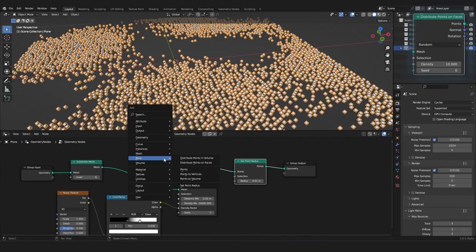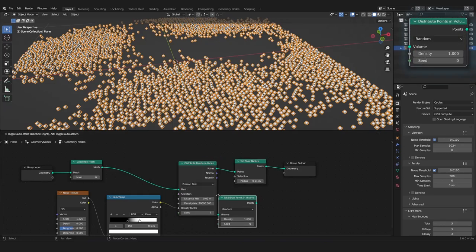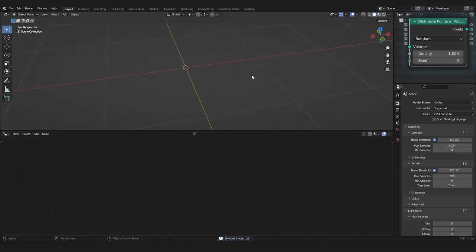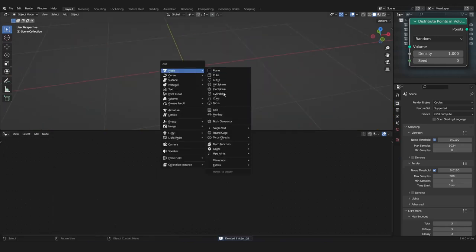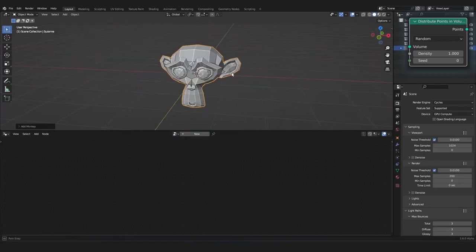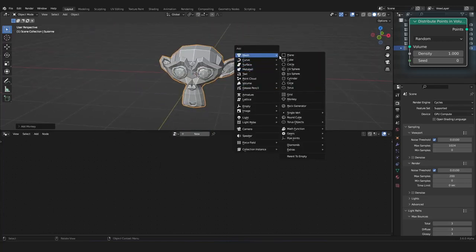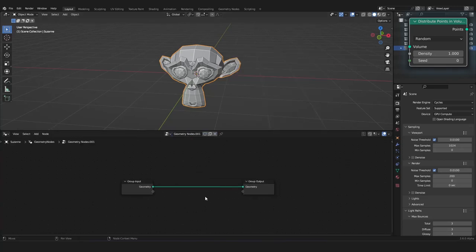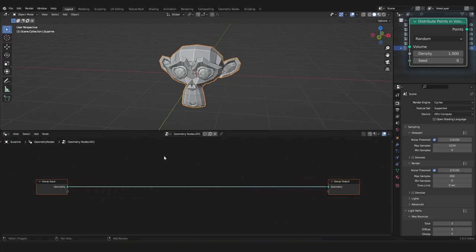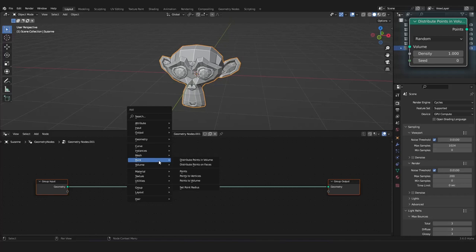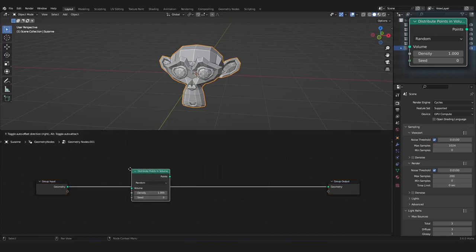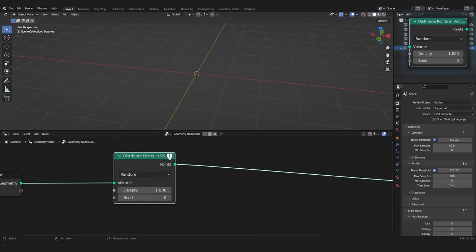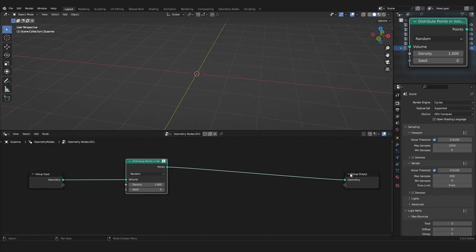Which will be the Distribute Points in Volume node. For this, we can delete everything, maybe delete everything also in the viewport, and we want to have a monkey, the Suzanne head. So, with Shift A in the viewport, just add a mesh and a monkey, and we want to apply again our Geometry Nodes Editor. Now, in here, we want to add our new node, the Distribute Points in Volume node. But, as you can see, it's not really working by this message here on the top.